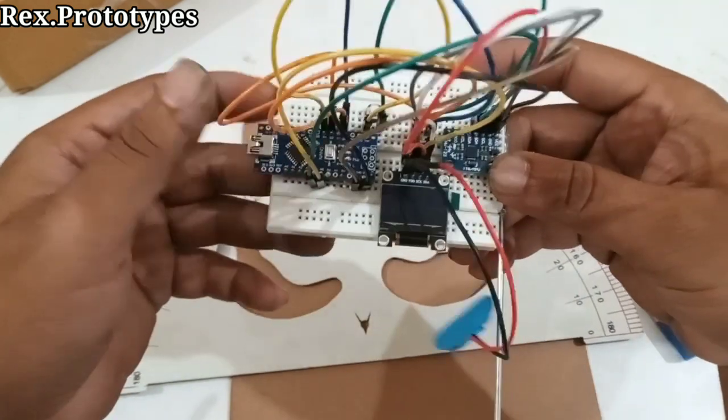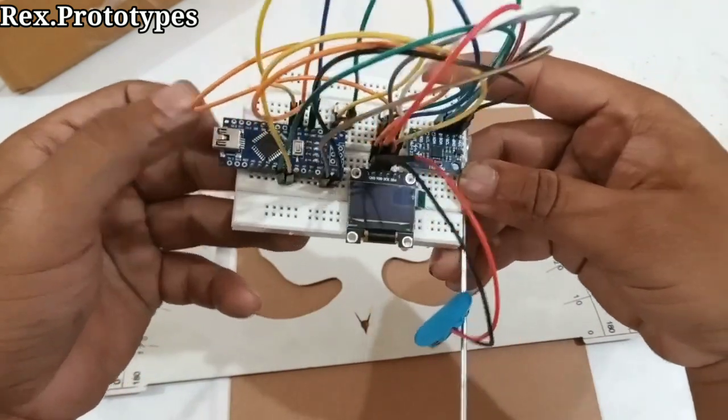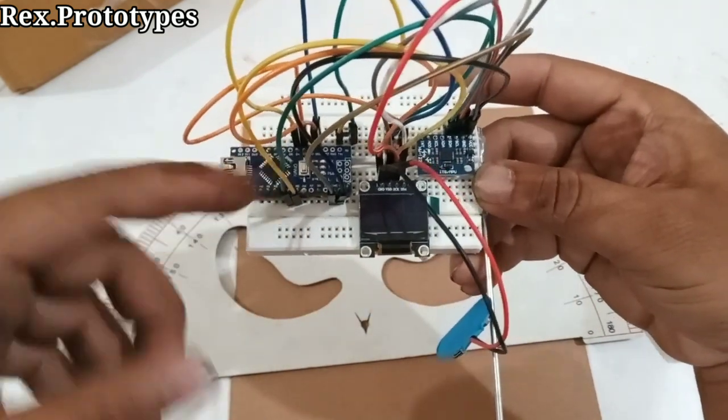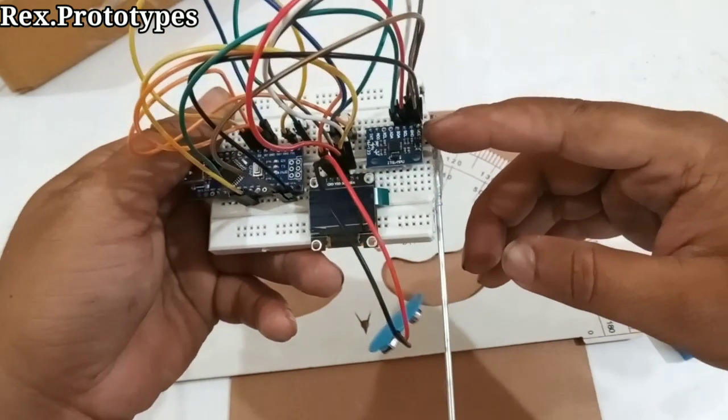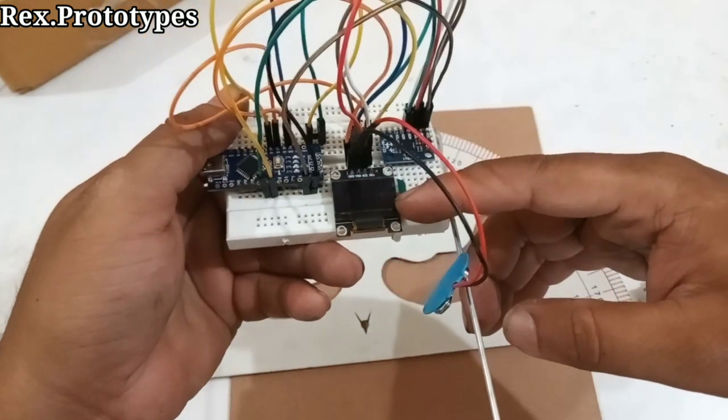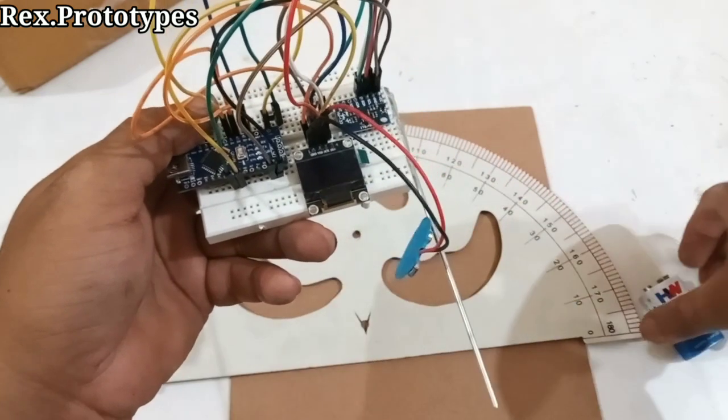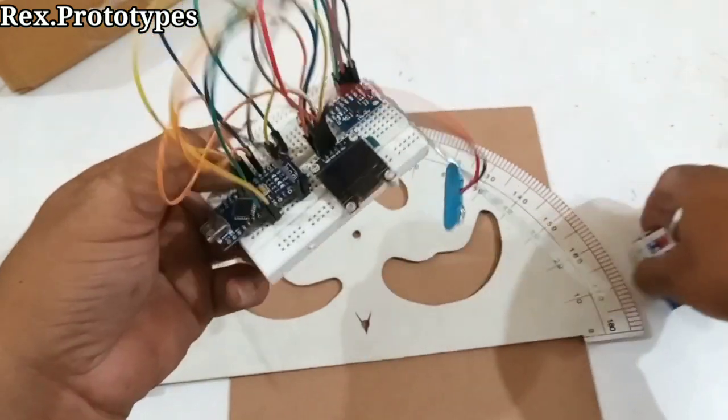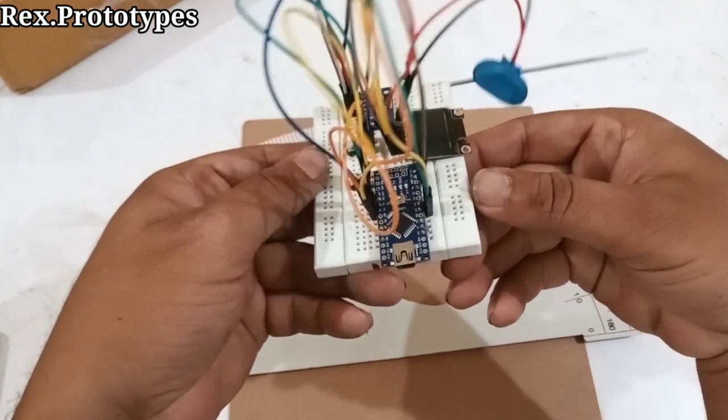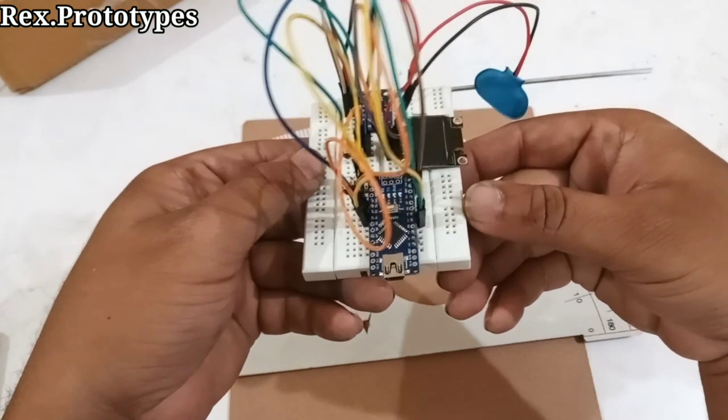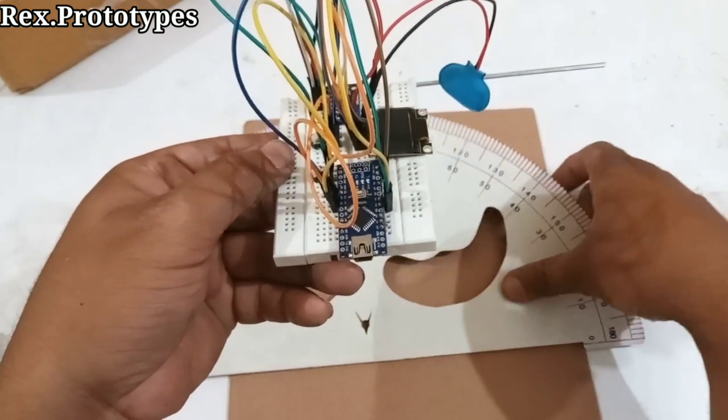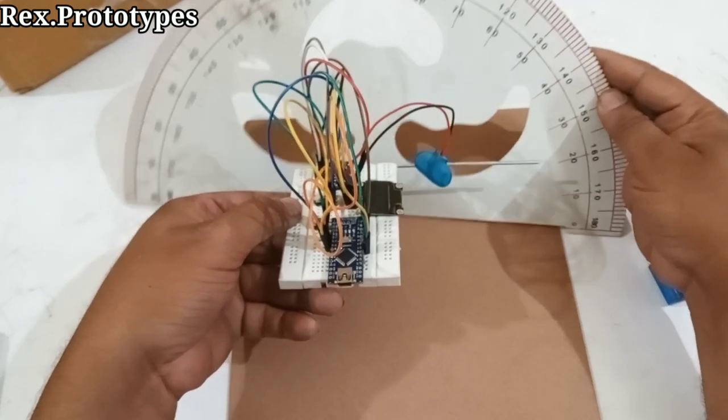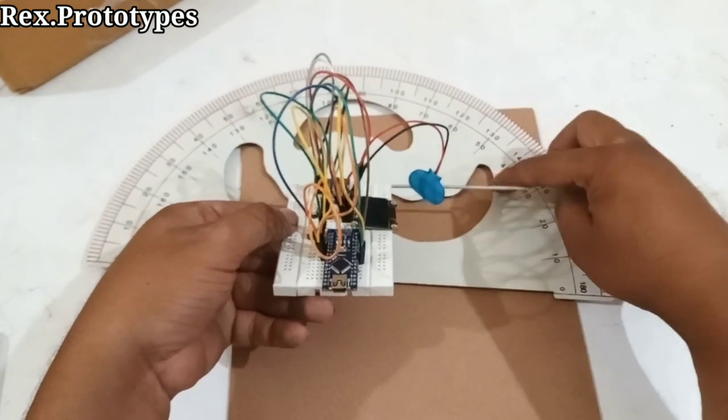Here in this digital protractor we have used Arduino Nano board, a gyroscopic sensor, and a display. We will use 9 volts of battery. Here we will tilt this board to some angle and we will see how accurate it is according to this protractor.